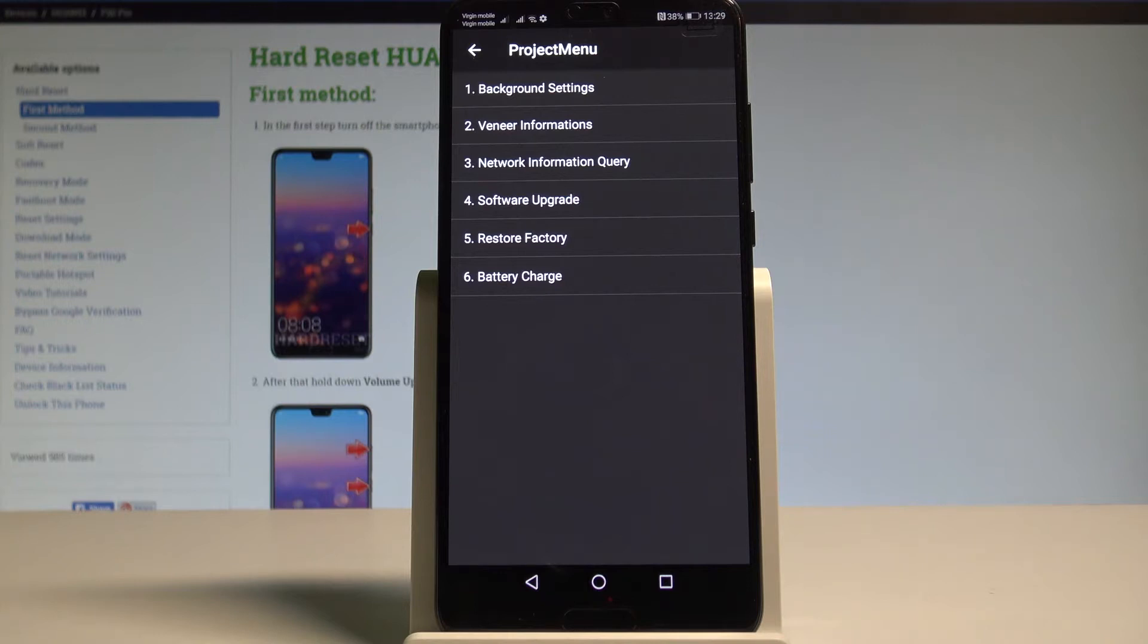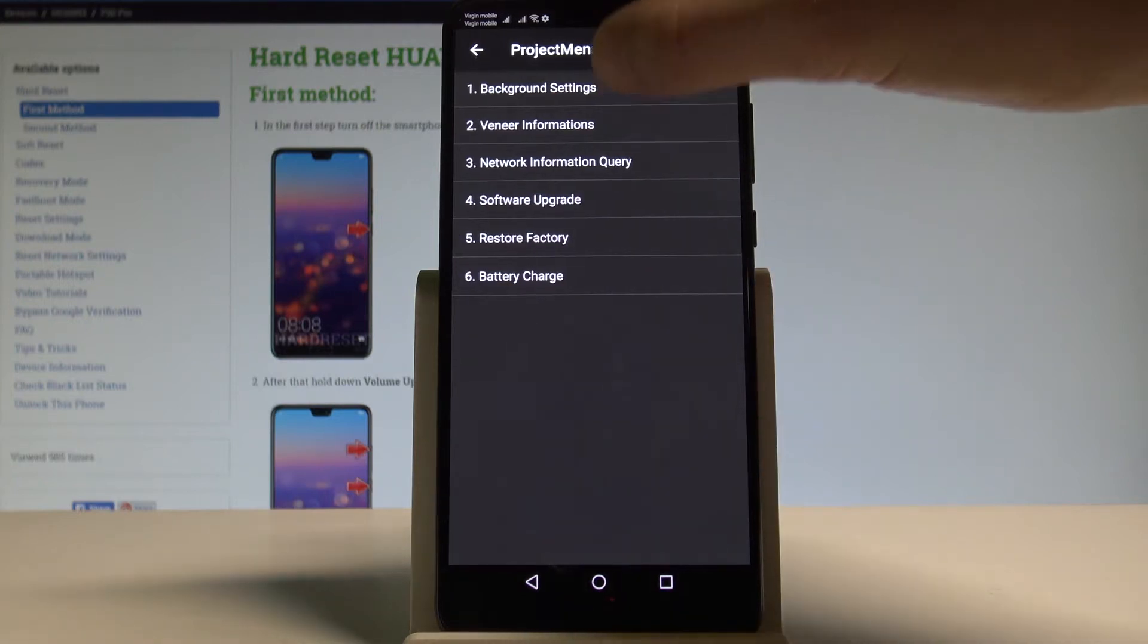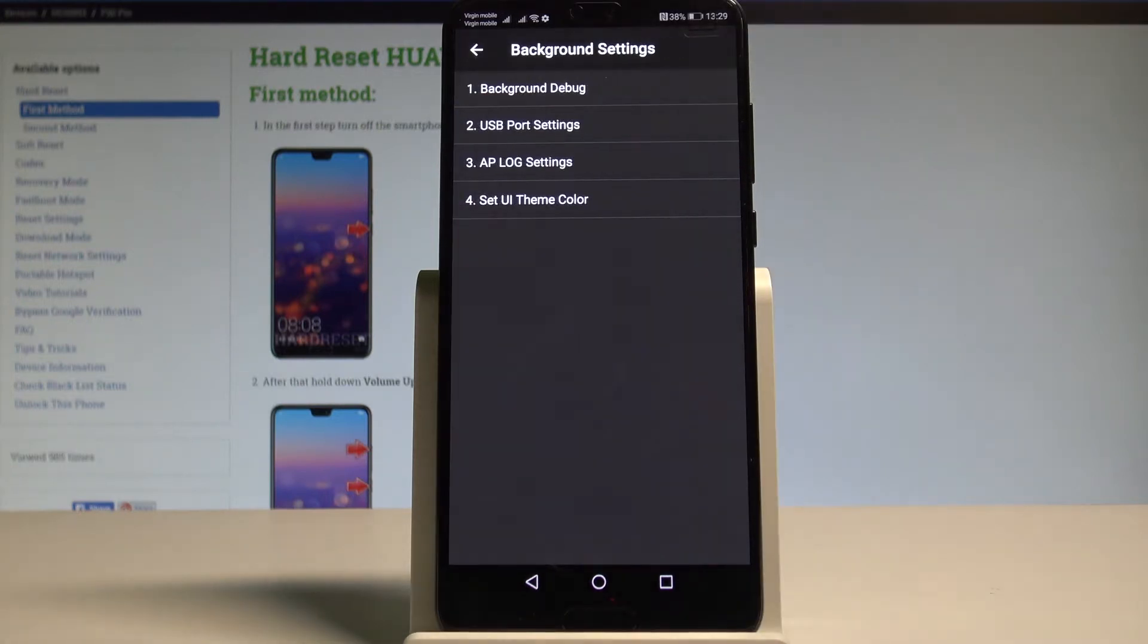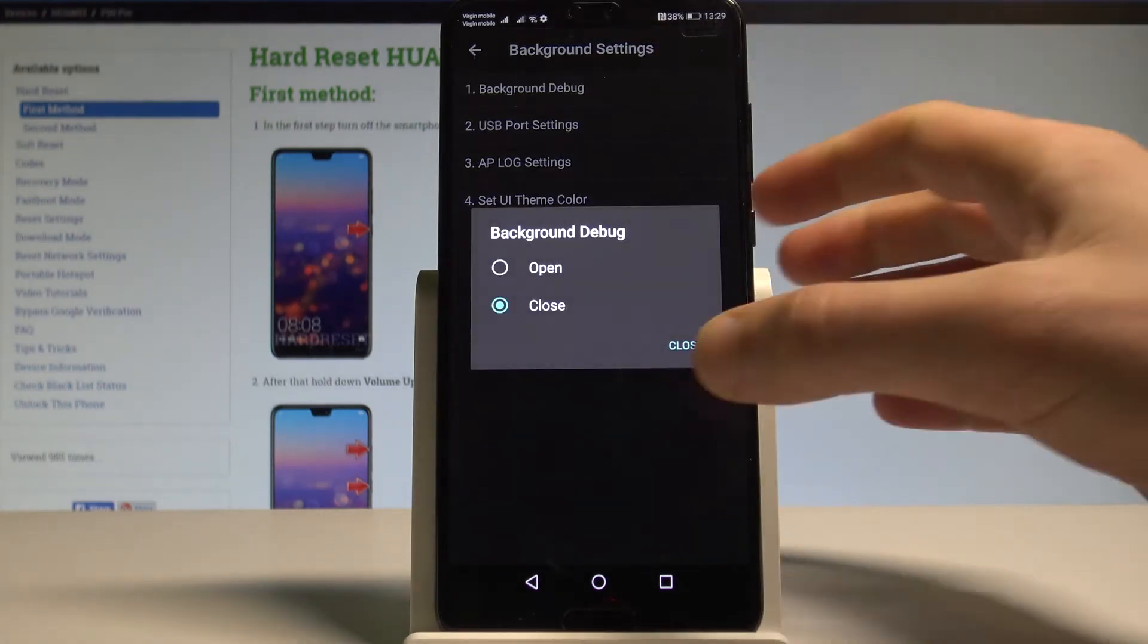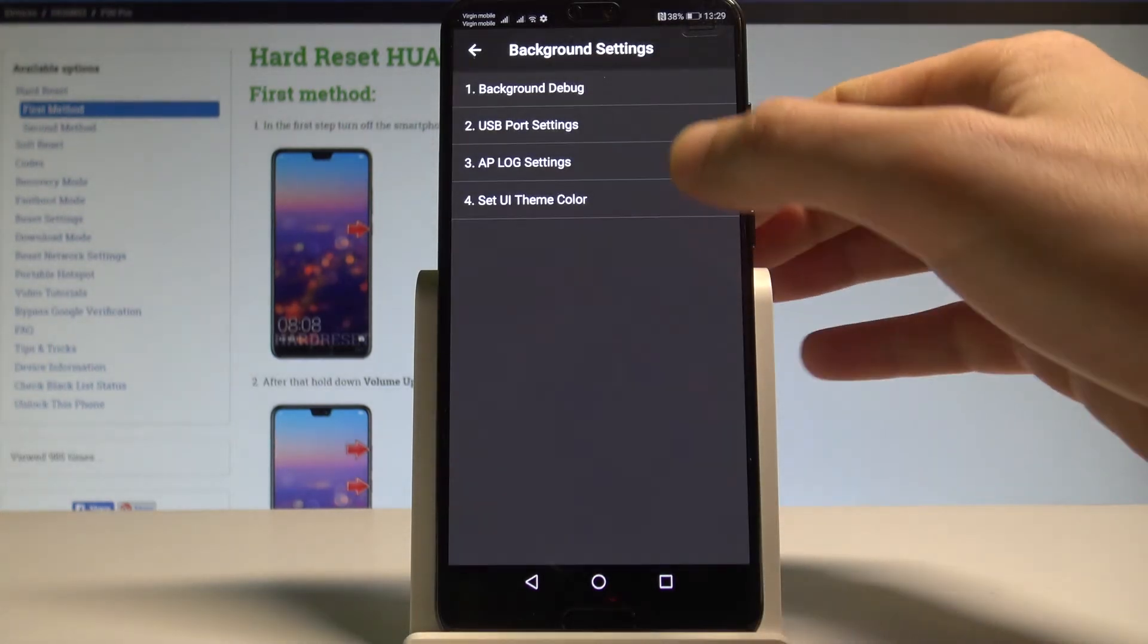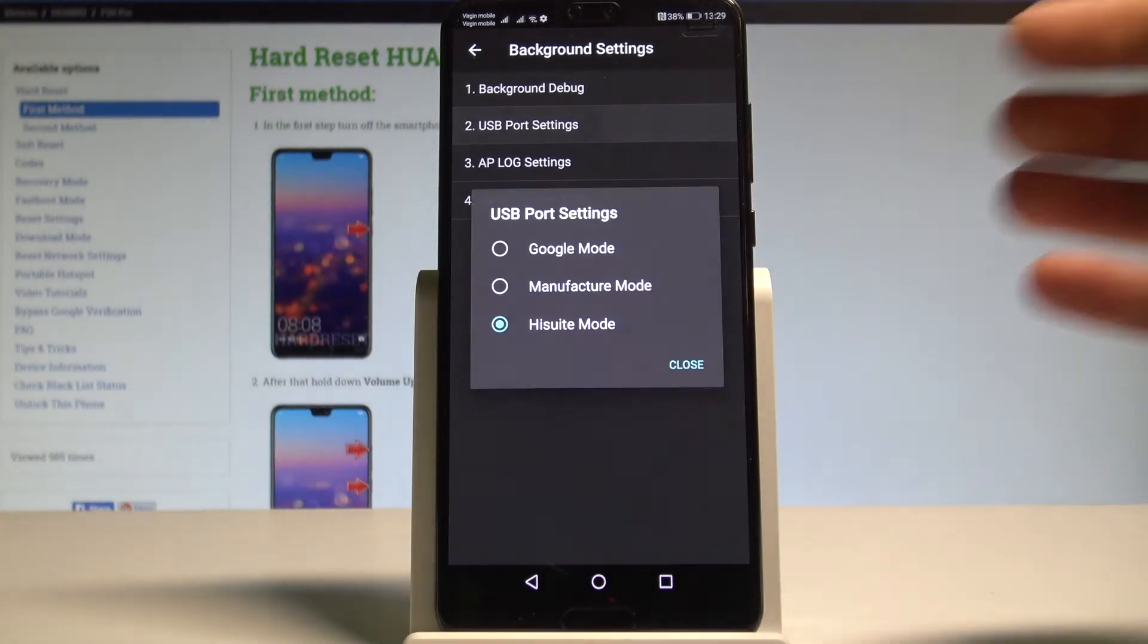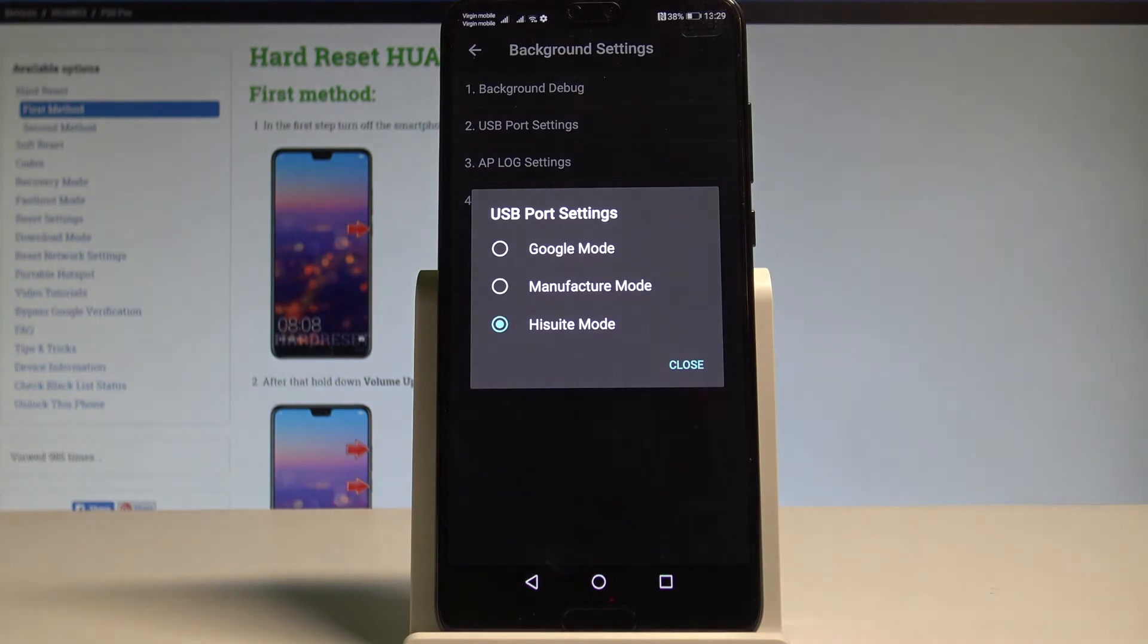Here, for example, you can choose Background Settings and select Background Debug. You can make it open. You can check the USB Port Settings where you can use Google mode, Manufacture mode, or HiSuit mode.